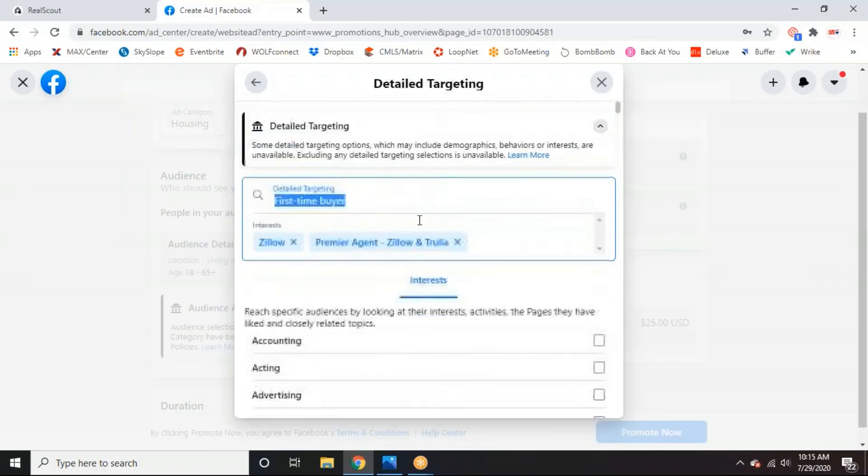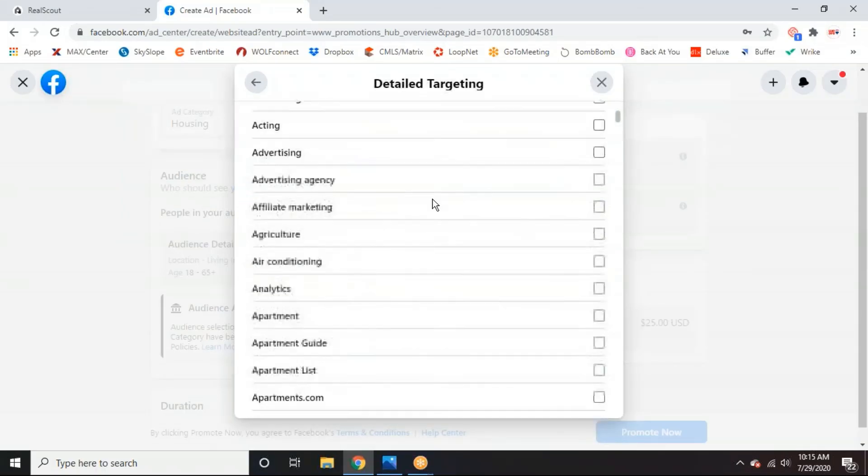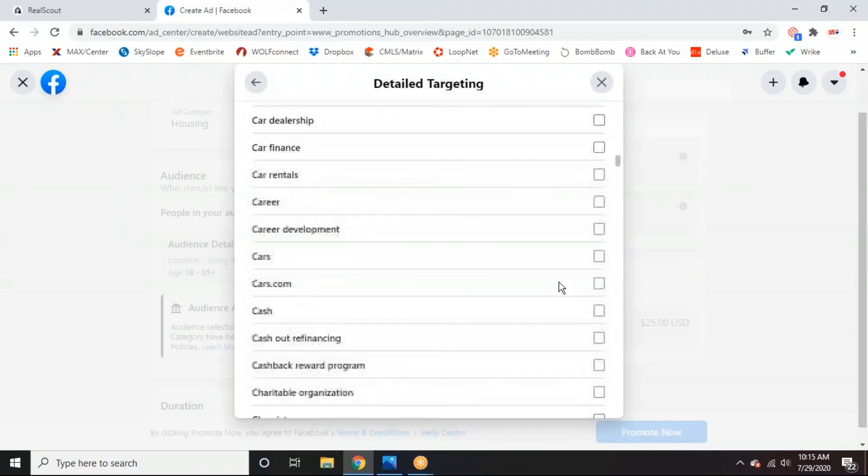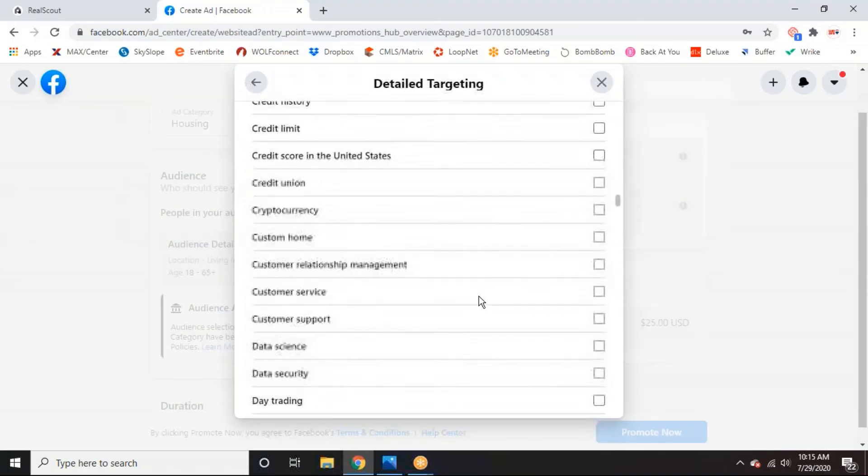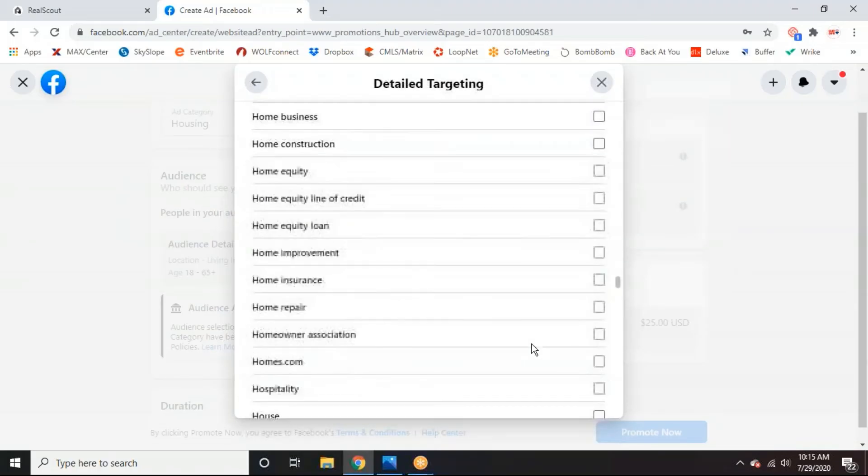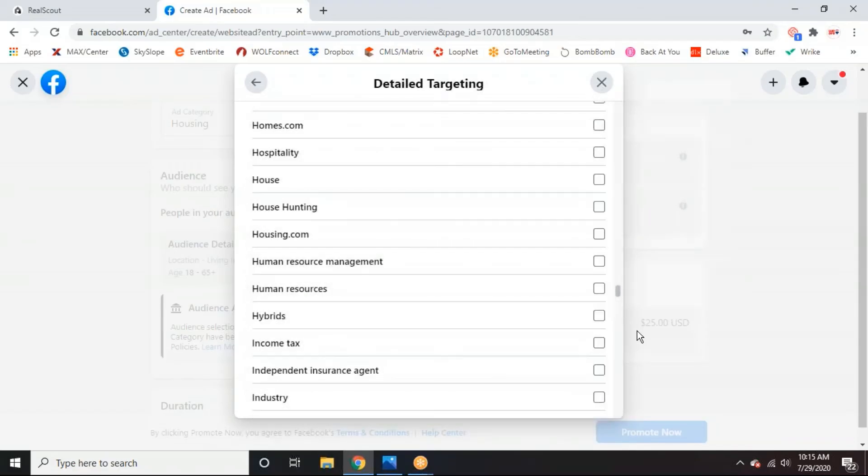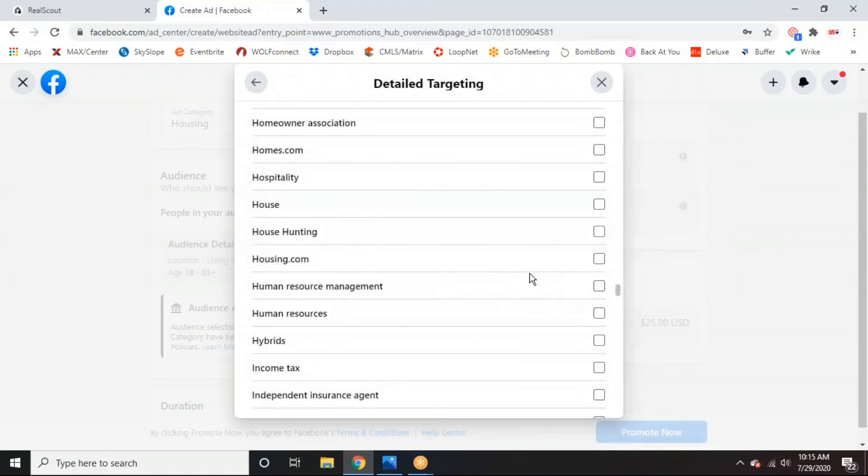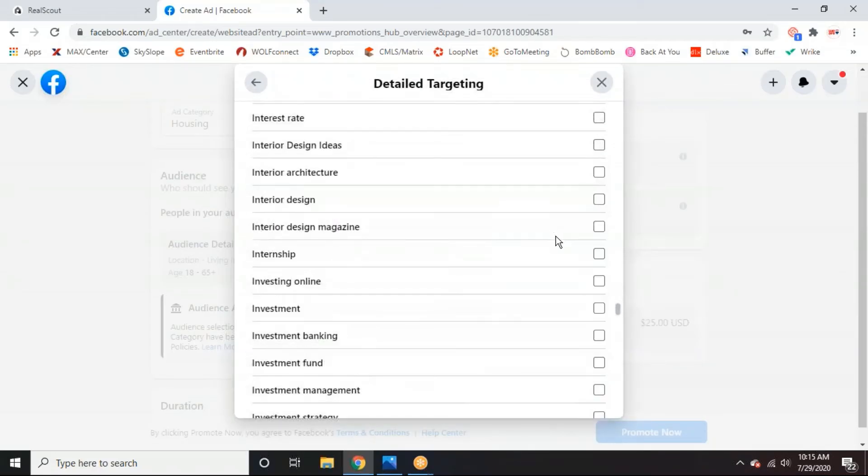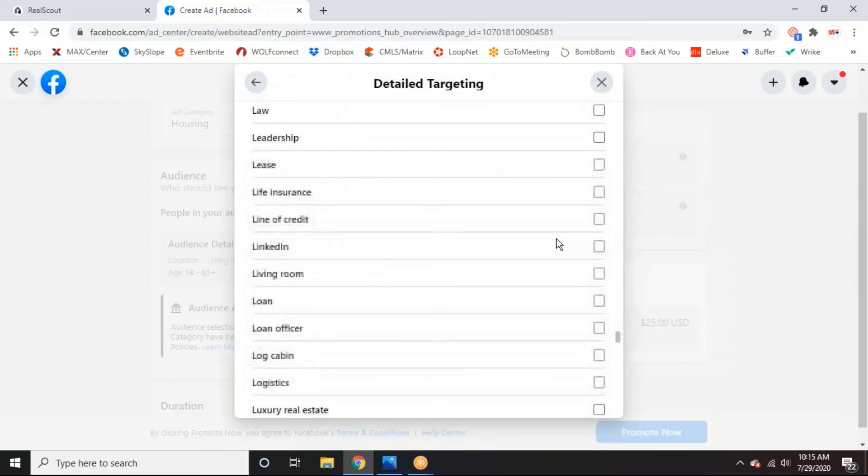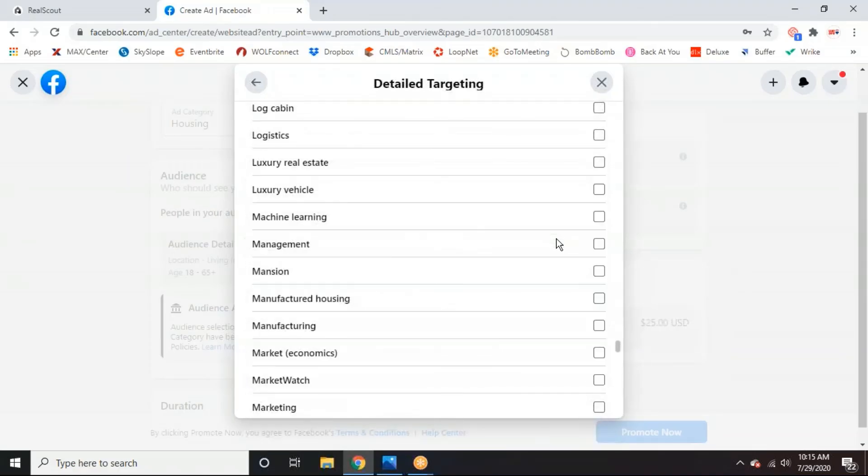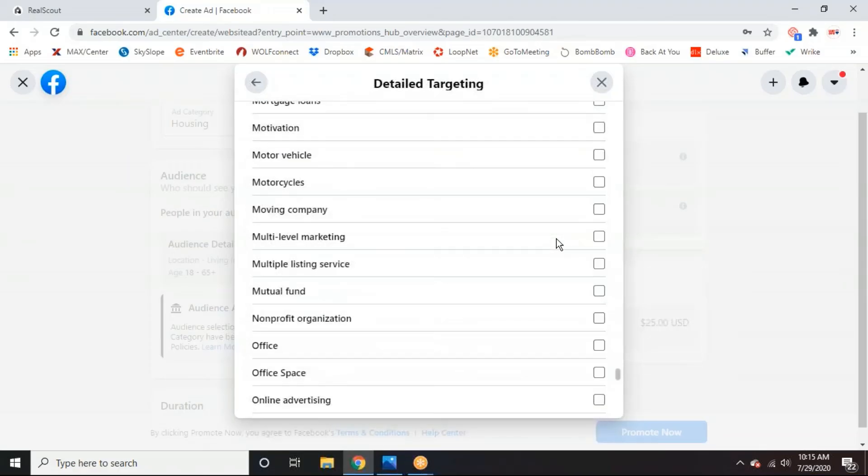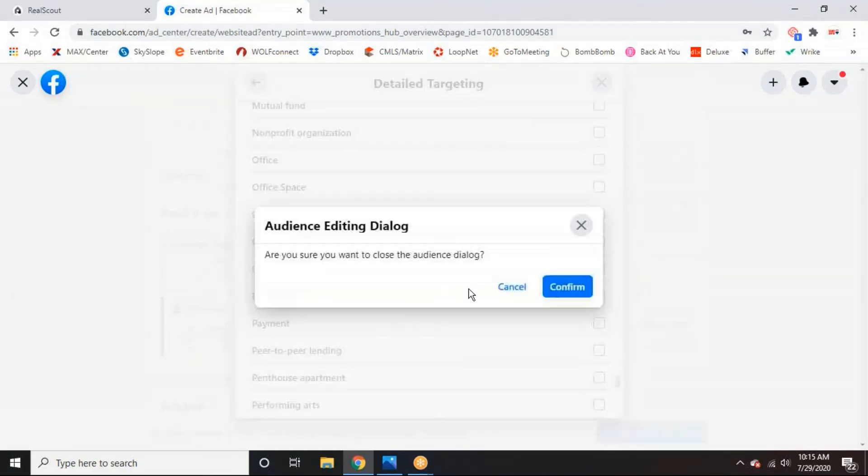This would just be anything that a user has searched or put any interest in on Facebook in the past. So maybe first time home buyer or buyer. Then you'll want to scroll down. A long list. Maybe we'll do house hunting house. So there's a lot to choose from just depending on who you're trying to target and what kind of interest you think they may have. So we can just exit out of that.